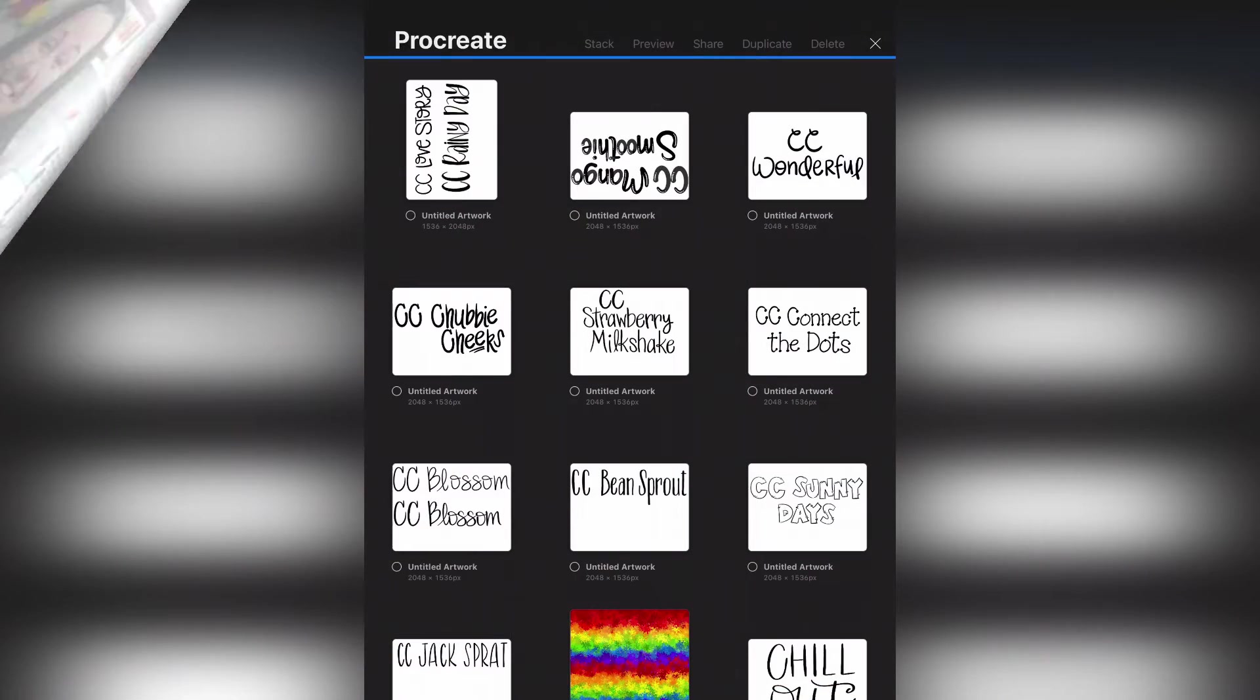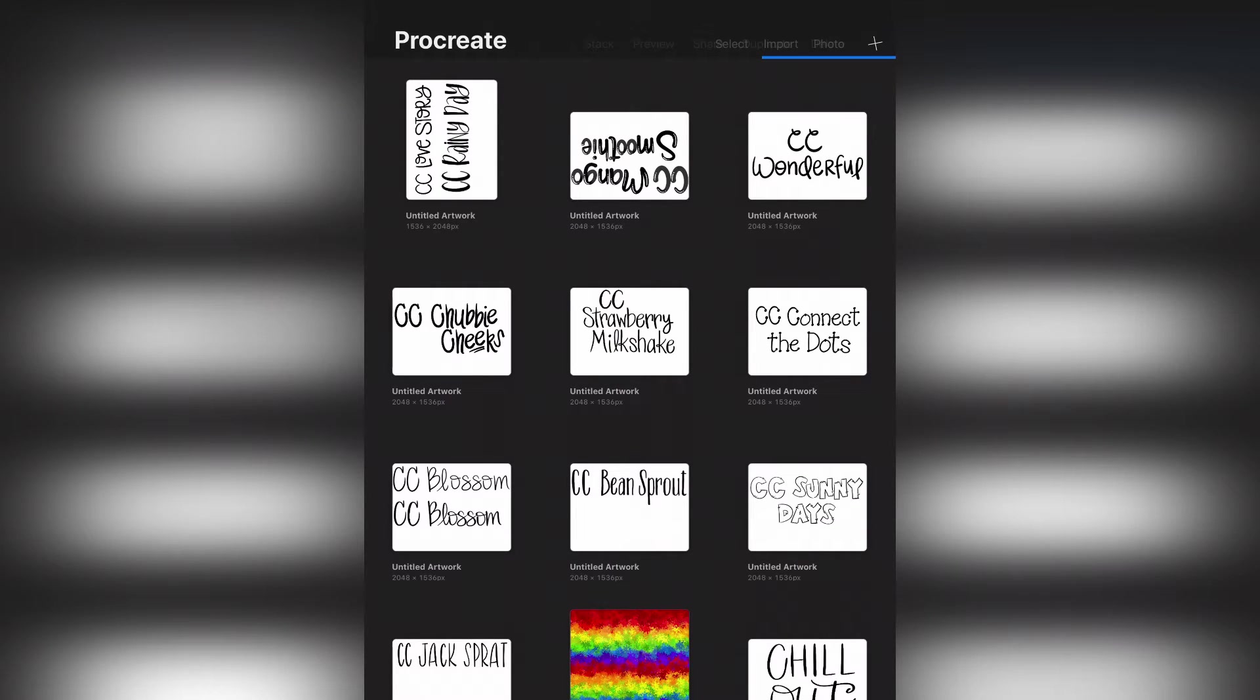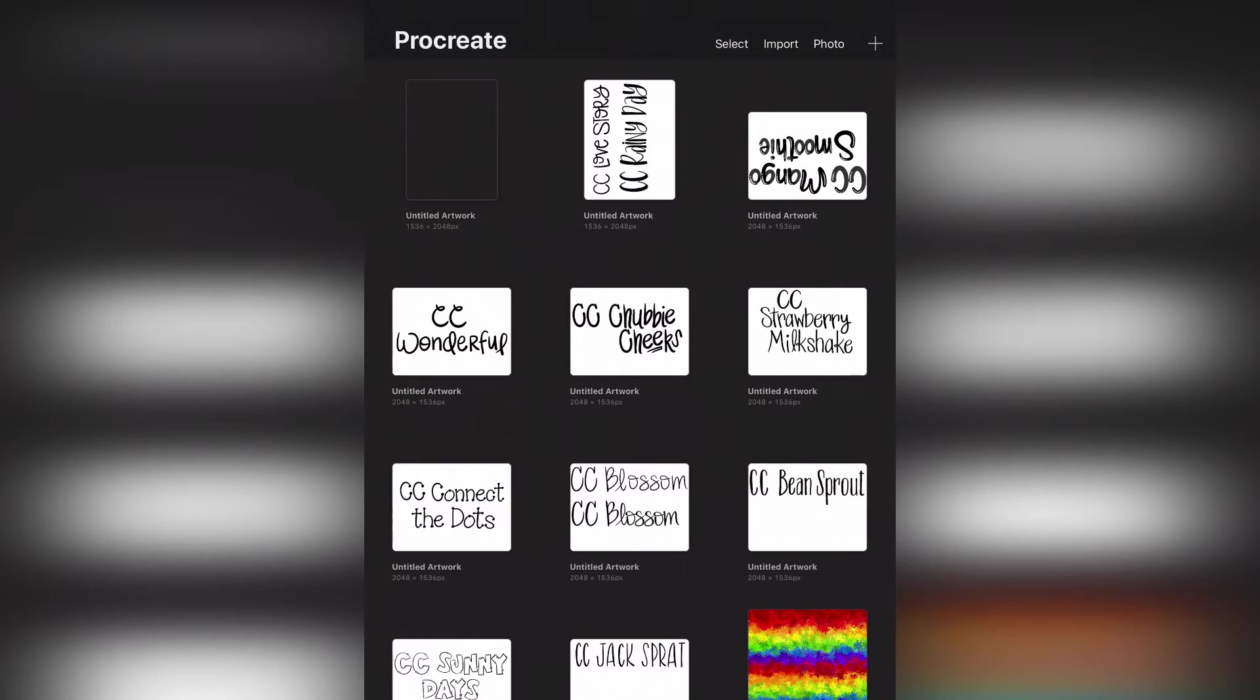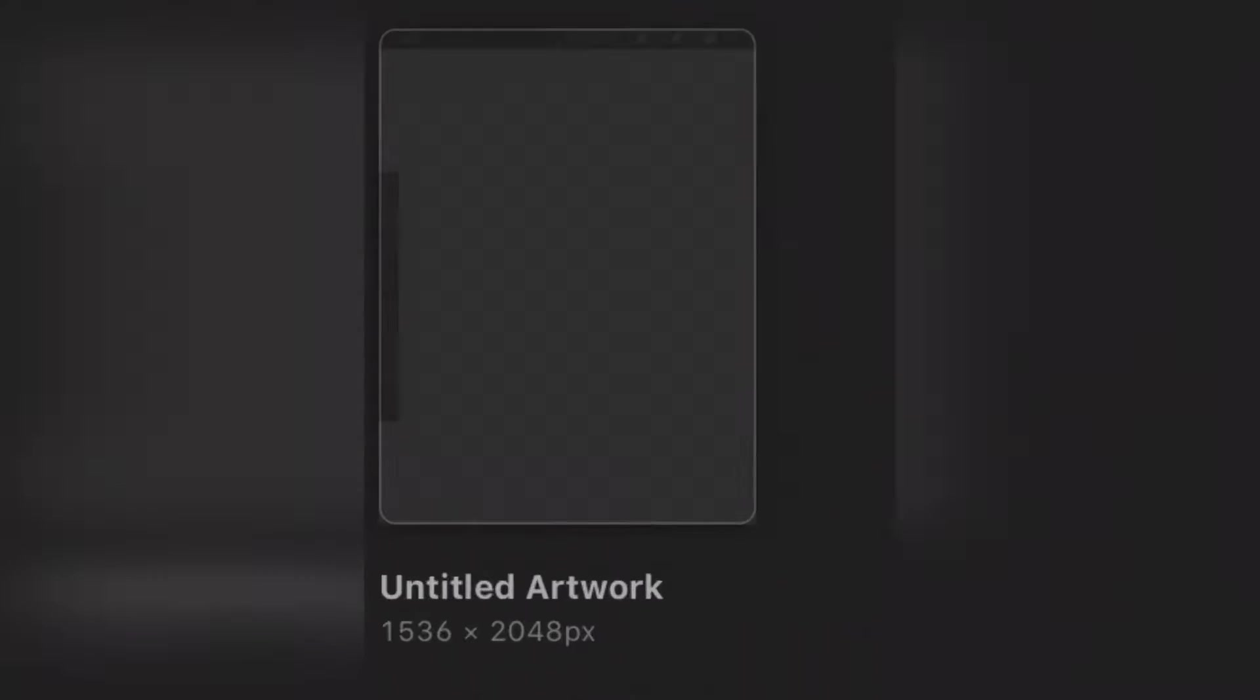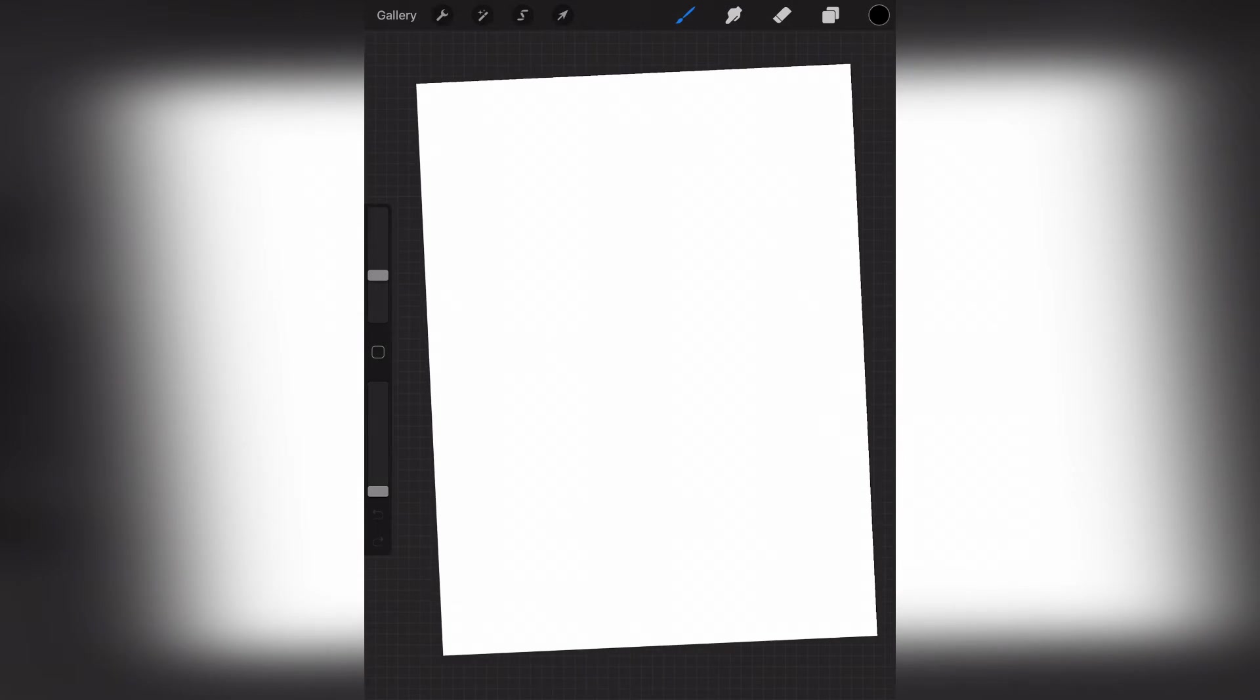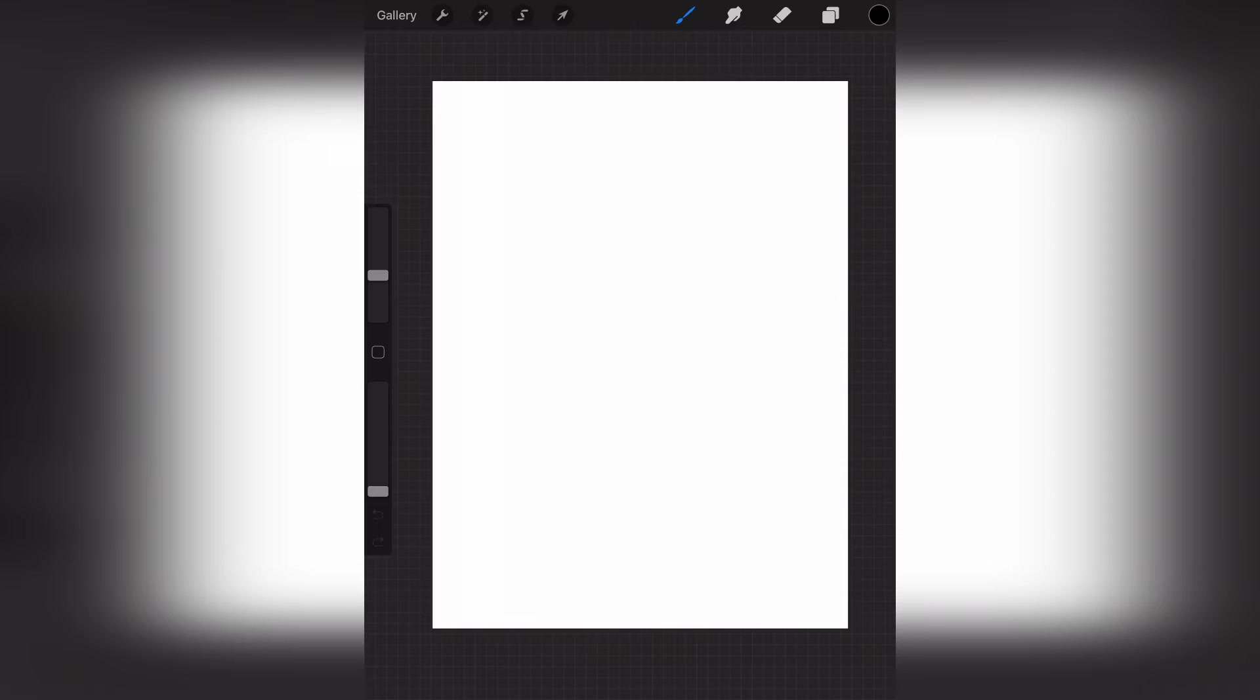Okay, so here I am in Procreate, and we are simply going to hit the plus icon, and I'll just use screen size. I'm going to create a new document. Now I do have the Apple Pencil, and this is an older generation iPad Pro. But if this is something you're looking at getting into, definitely check out the newer generation iPads, because I believe that they have loosened up the iPads that you can use the pencil on.